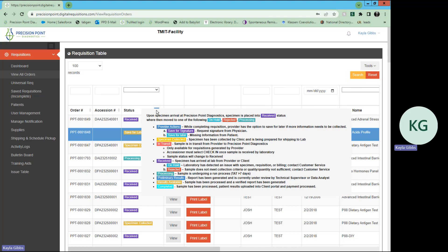When the specimen arrives at Precision Point Diagnostics, that specimen is going to be placed into a received status, as you can see in purple, where then it is going to be moved into one of the following: on hold, rejected or processing.